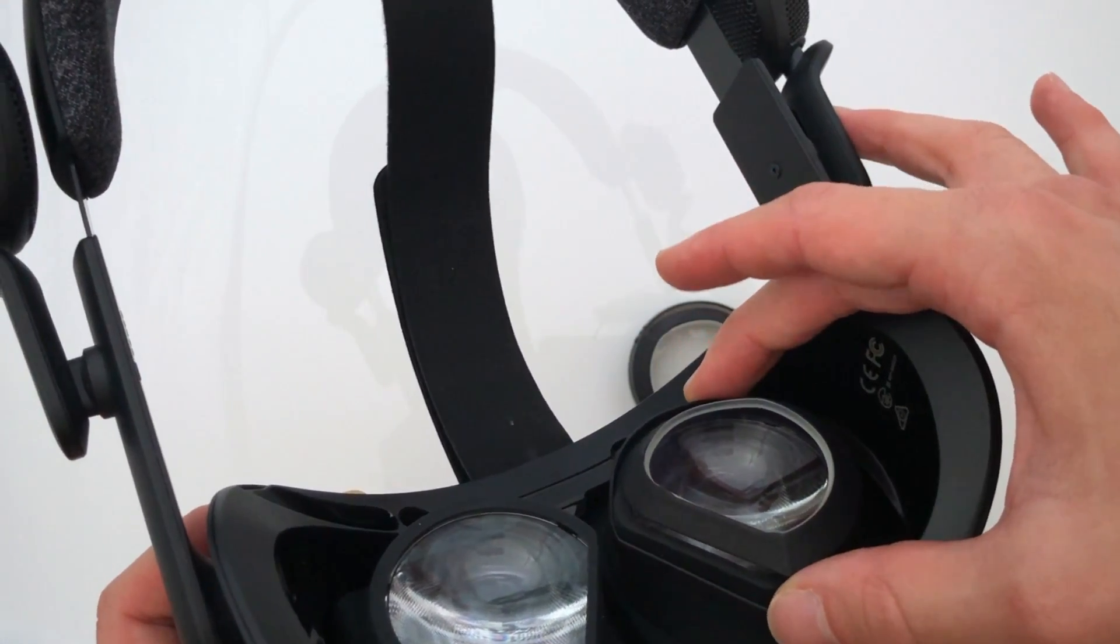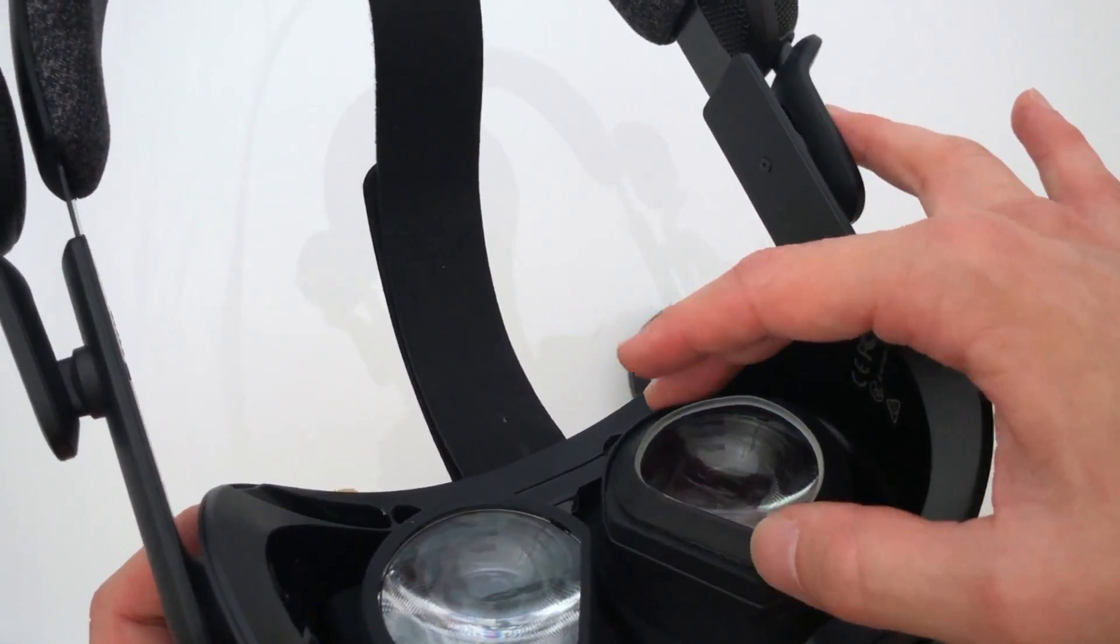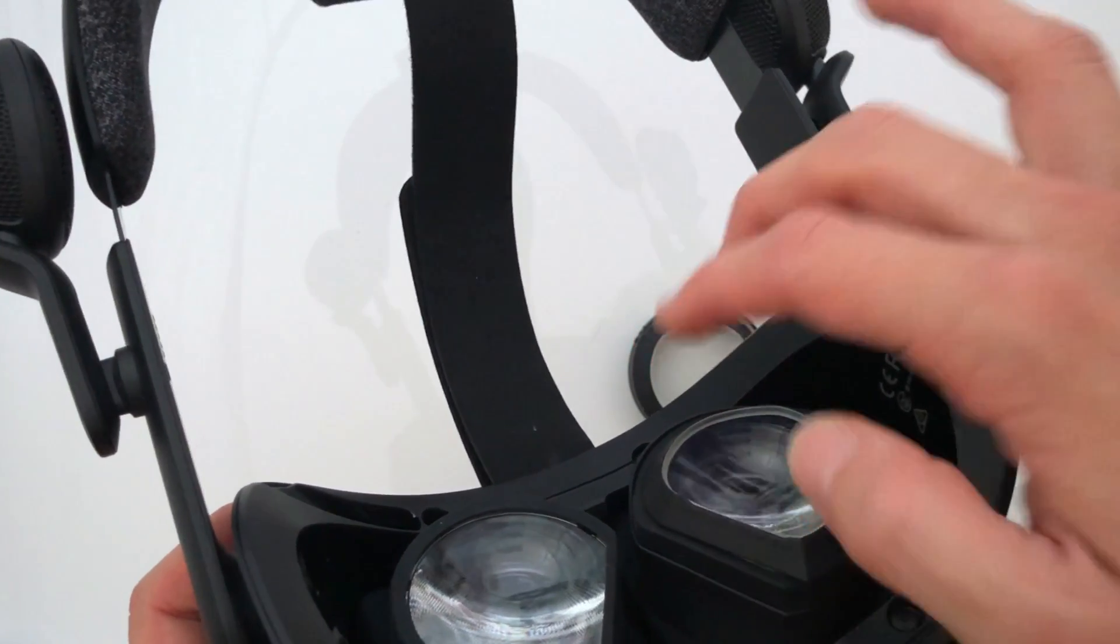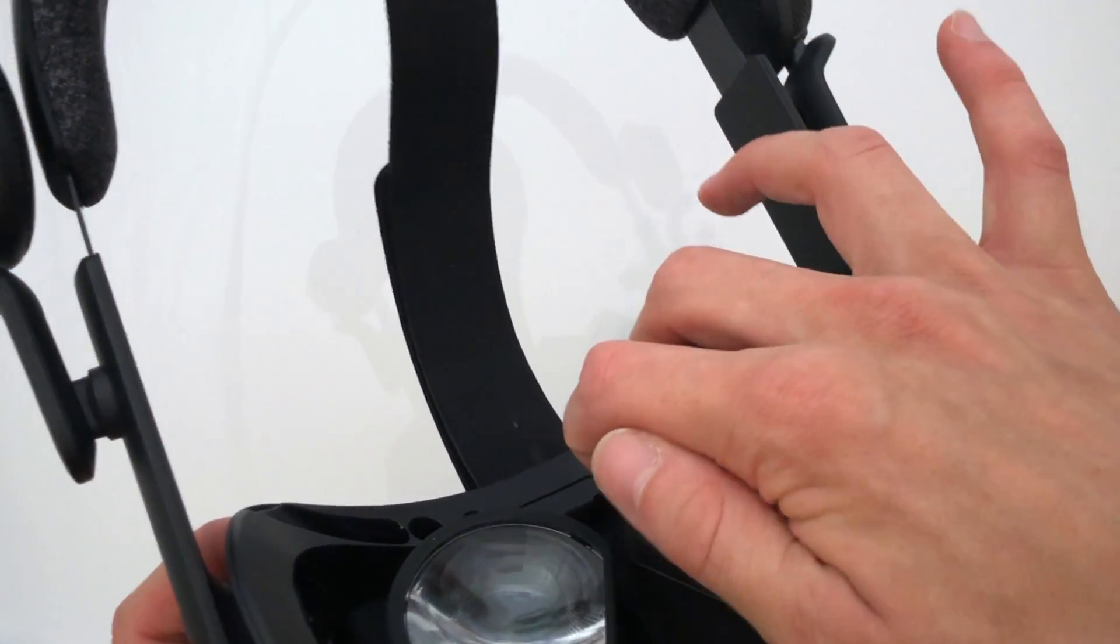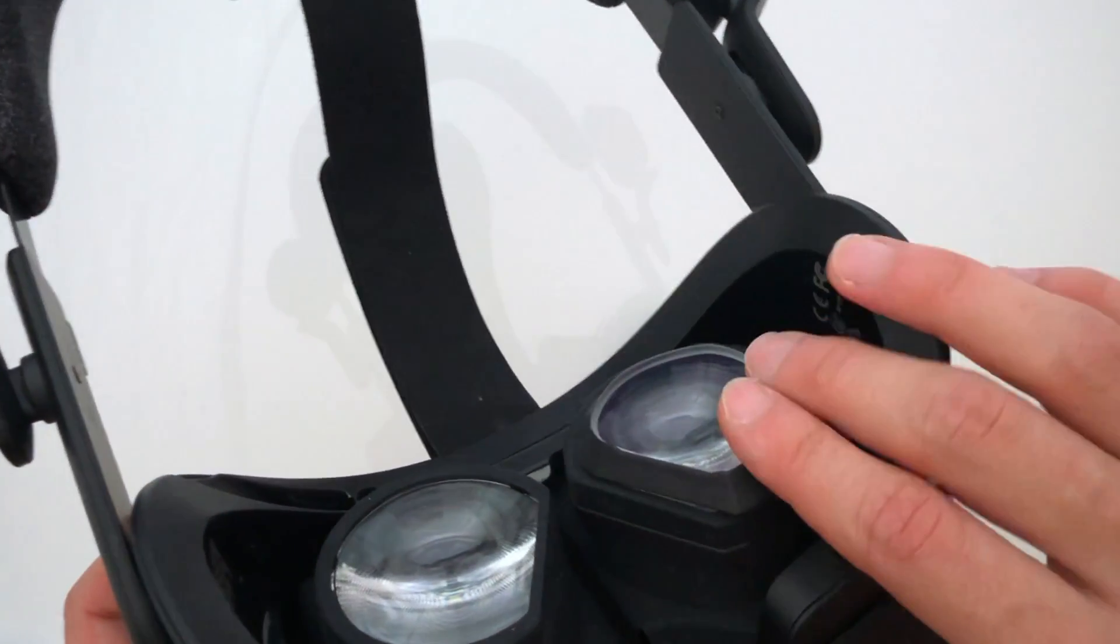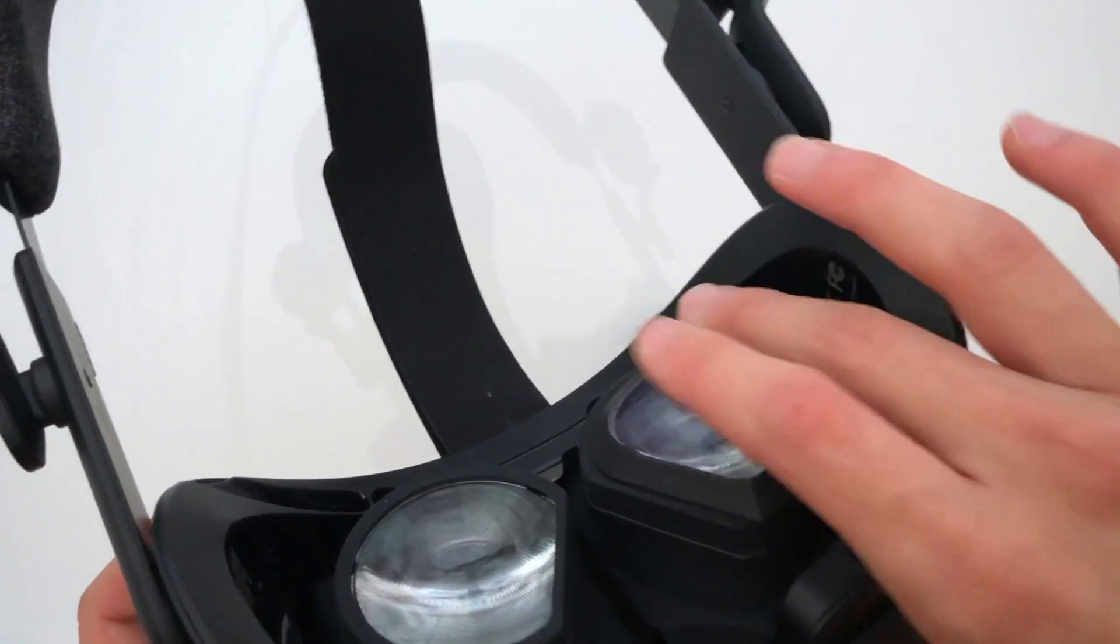Once aligned, slide the adapter onto the headset's lens socket and slightly press each side down to ensure a good fit.